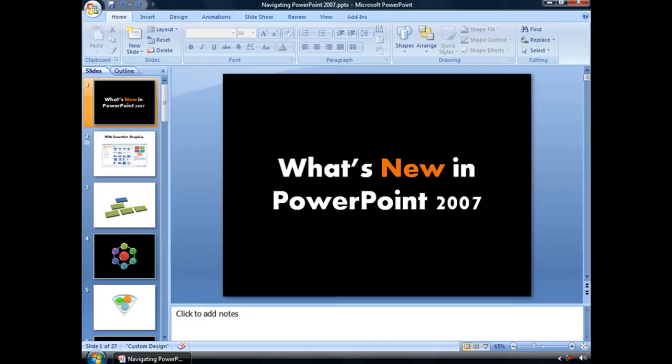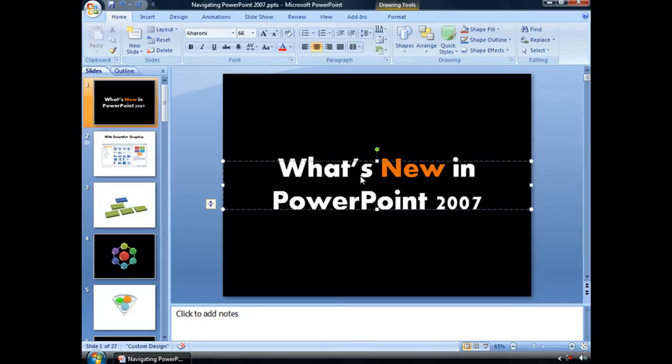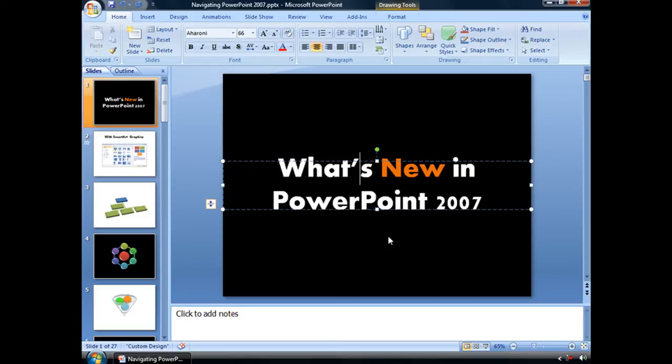If you've created a presentation with unusual fonts and you plan on either viewing this presentation on a different computer or sending it to someone else, and you're not really sure if that computer or that other person will have that particular font installed on their computer, then you might want to consider embedding fonts with your presentation.